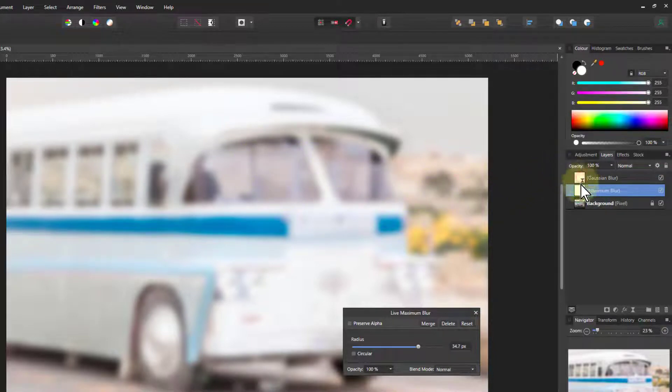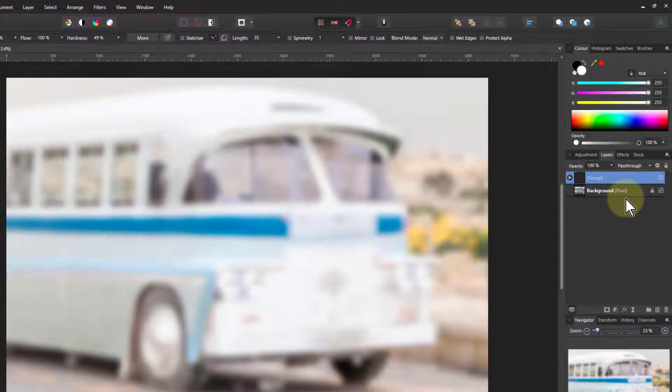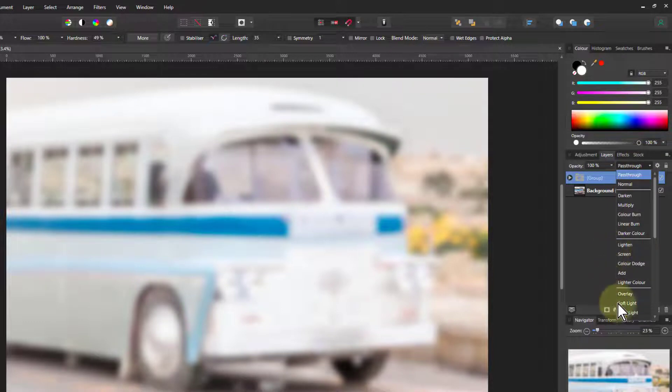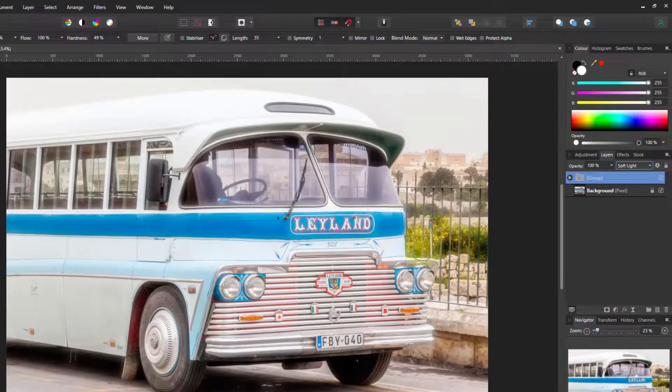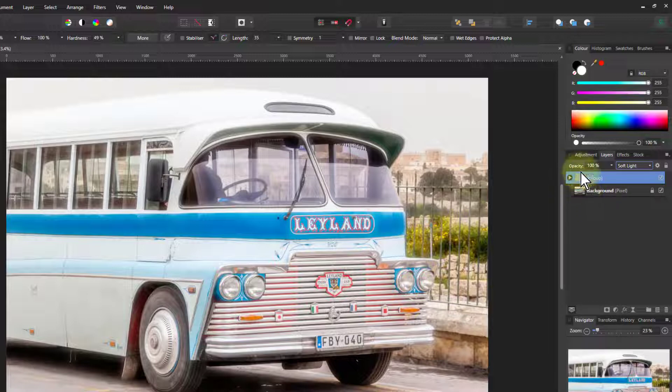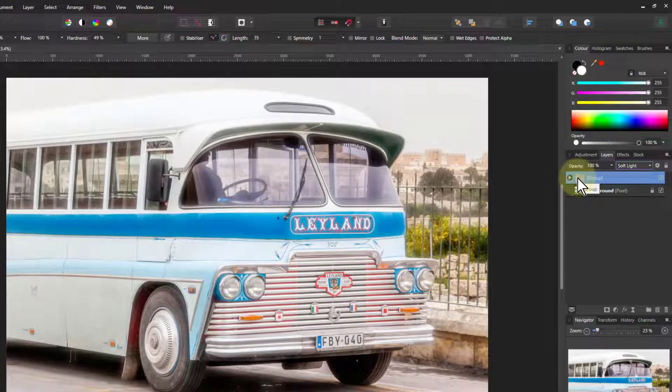So if I put that one on there, you can see it's actually blurring that maximum blur. So you get a stronger effect. So I shift click those, control G to group them, and then I can put a blend mode of soft light onto that. And you can see you're getting a much stronger glow effect there. So two ways to do glow, two for the price of one.